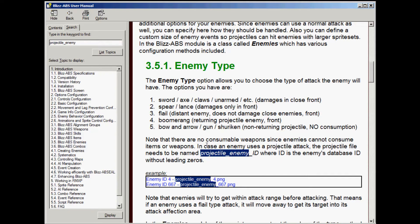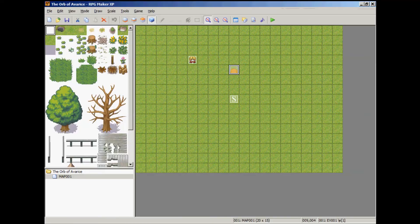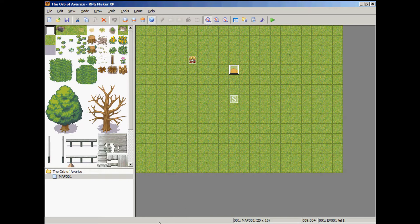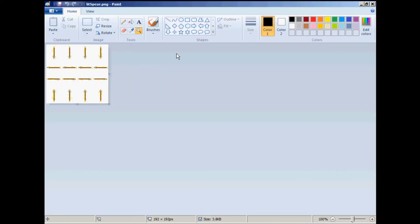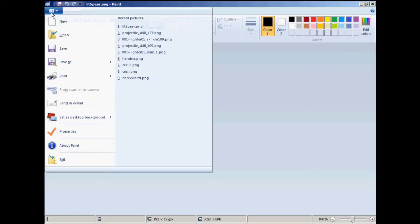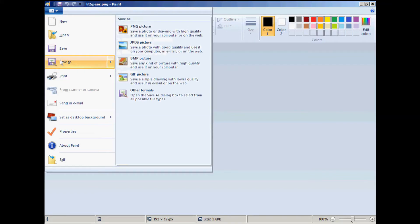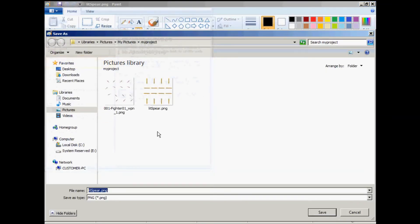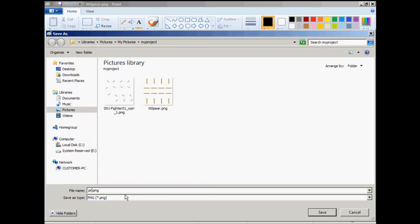We're going to use the second enemy in the database for our projectile enemy ID. So after you downloaded that weapon file, I want you to resave it as projectile underscore enemy underscore two and hit save.